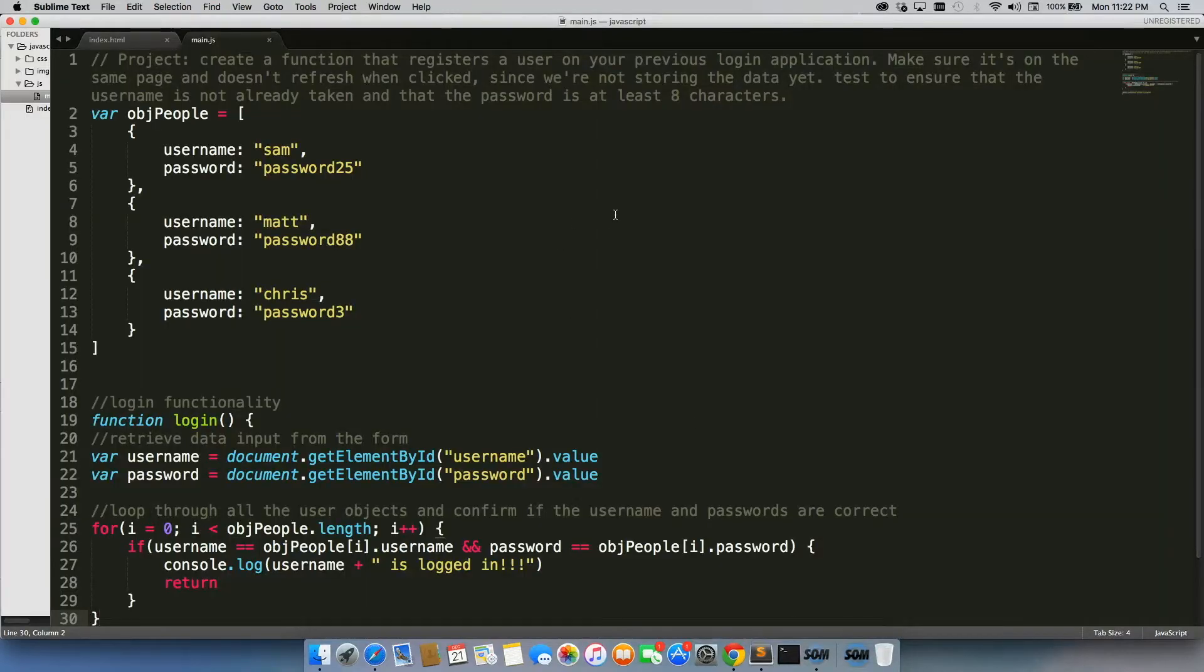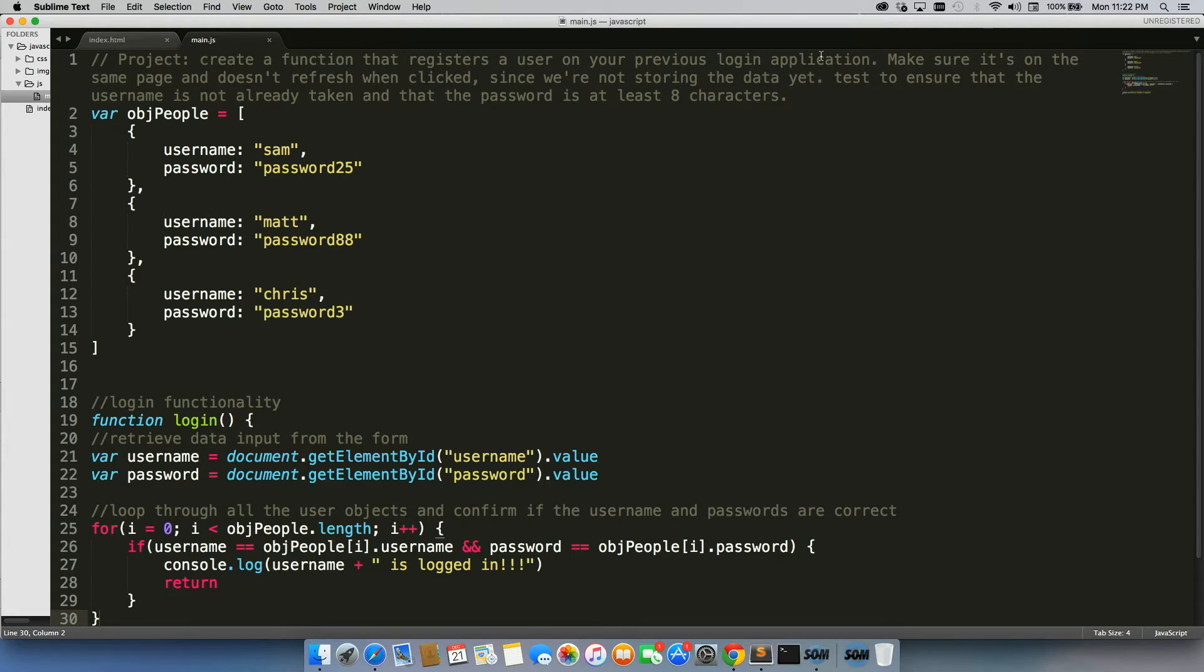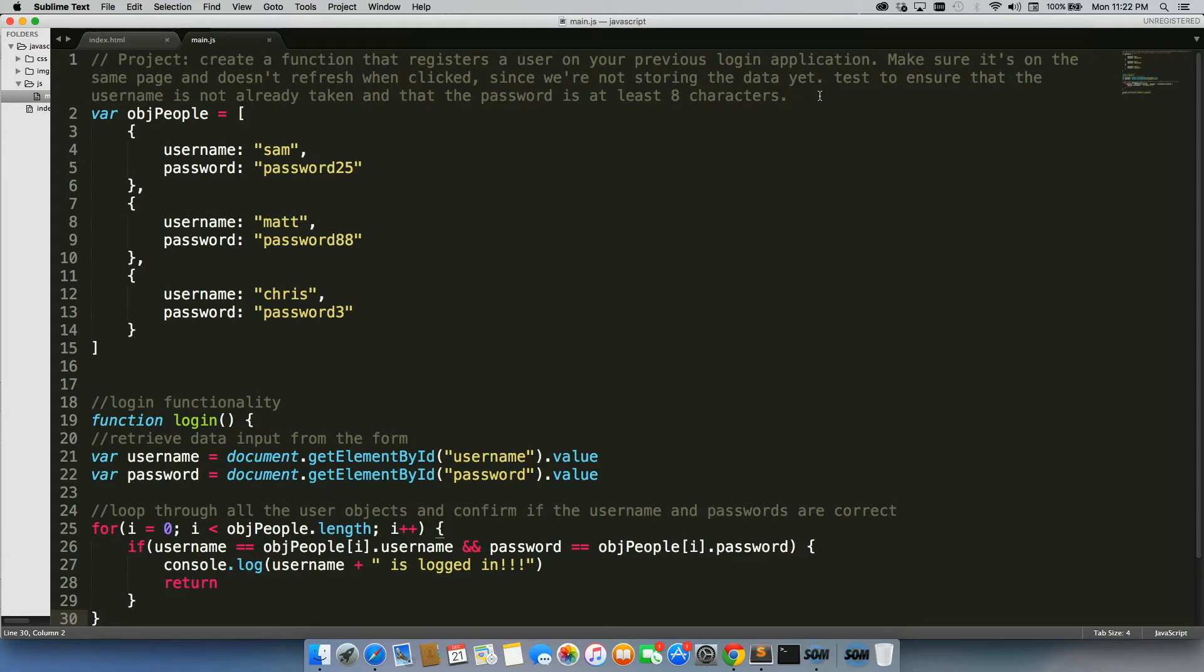Our instructions for this project are to create a function that registers a new user on your previous login application. Make sure it's on the same page and doesn't refresh when clicked so we can test out if they can log in too. Since we're not storing the data yet, we can't have it refresh the entire page. We'll get to local storage later on in the course. Then we're going to test to ensure that the username is not already taken and that the password is at least eight characters.